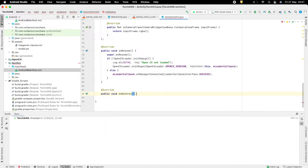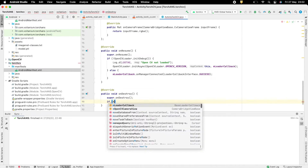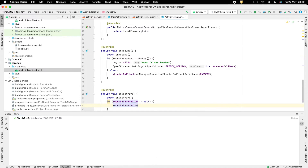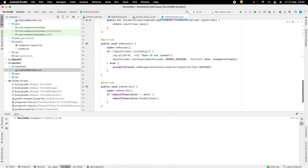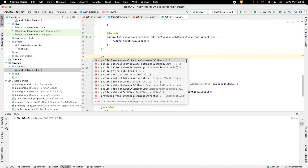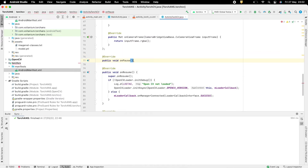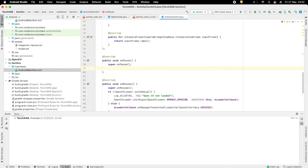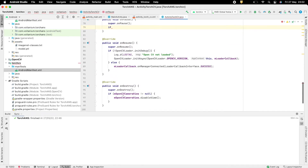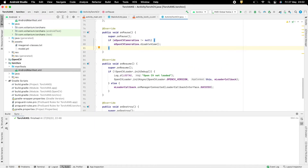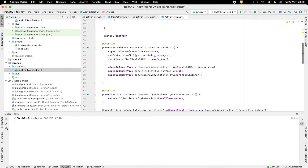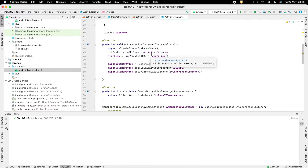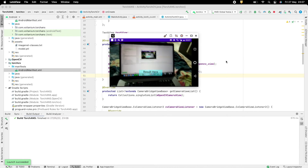Add the onDestroy method which will disable the camera view when the app is closed. Similarly, add the onPause method which will disable the camera view when the app is paused. Now run the app. On the screen, the camera feed received through OpenCV is shown.